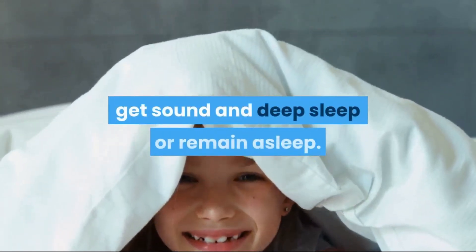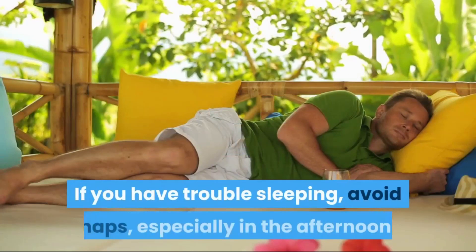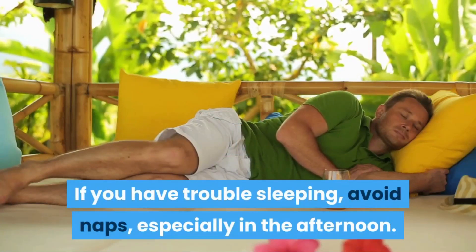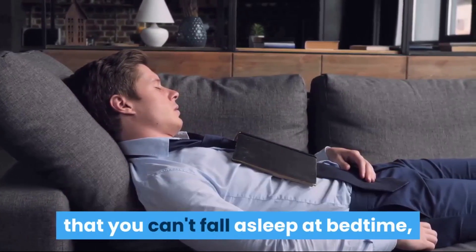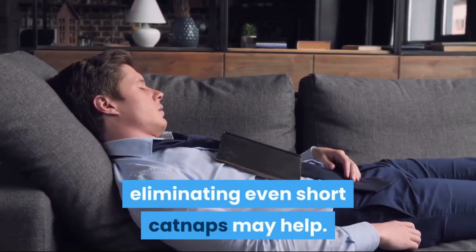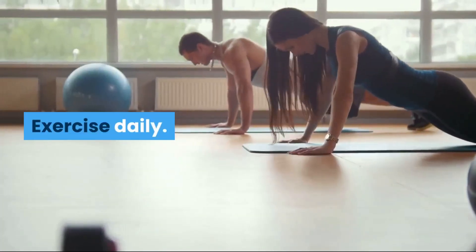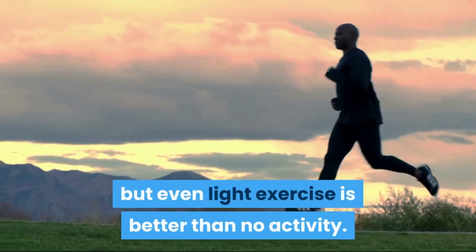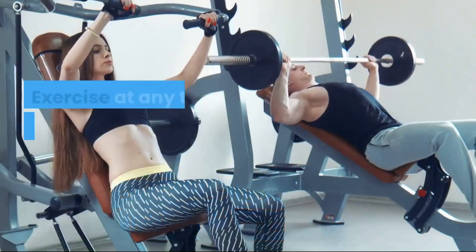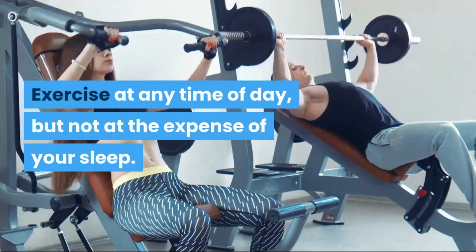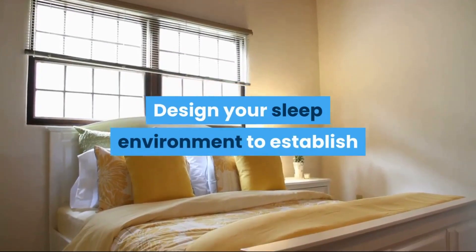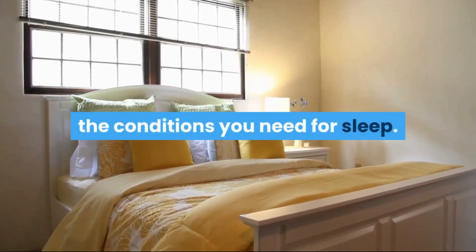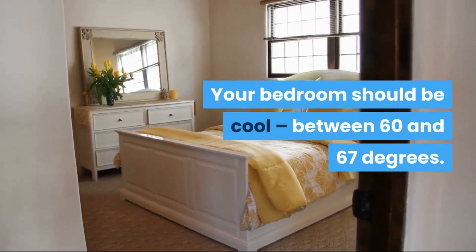If you have trouble sleeping, avoid naps, especially in the afternoon. Power napping may help you get through the day, but if you find that you can't fall asleep at bedtime, eliminating even short catnaps may help. Exercise daily. Vigorous exercise is best, but even light exercise is better than no activity. Exercise at any time of day, but not at the expense of your sleep. Evaluate your room. Design your sleep environment to establish the conditions you need for sleep. Your bedroom should be cool, between 60 and 67 degrees.